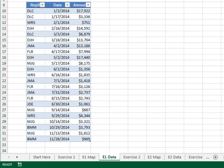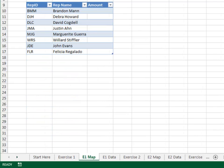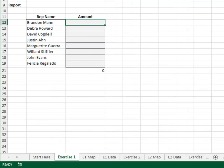The map is stored on the E1 map worksheet. The table is named TBL_E1_map. The map data needs to flow into the report. The report is stored on the Exercise 1 worksheet.